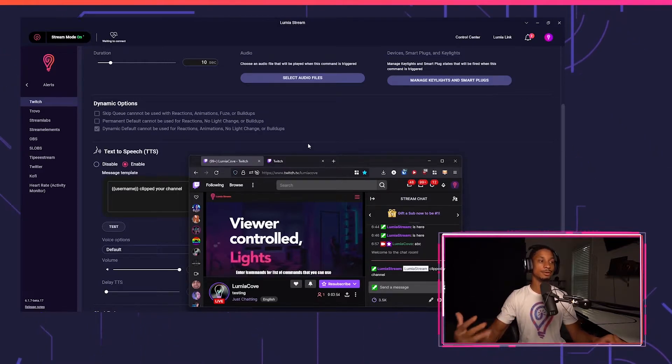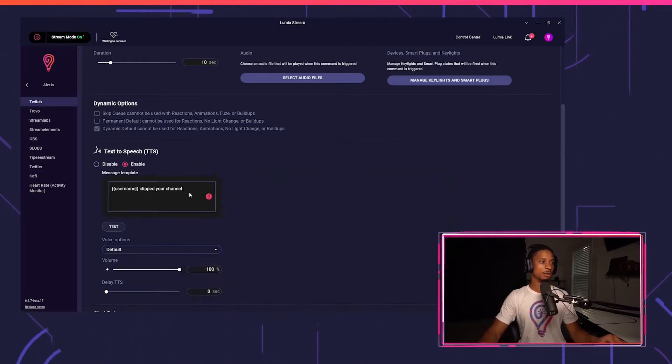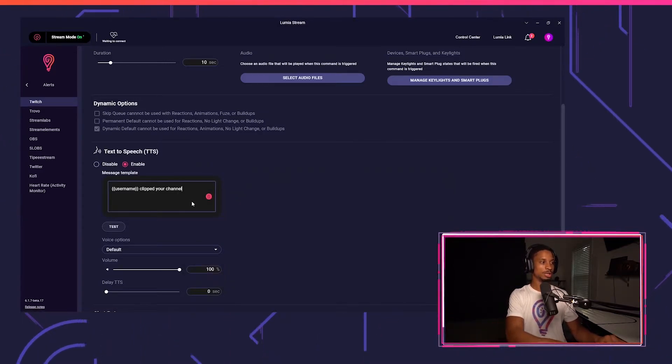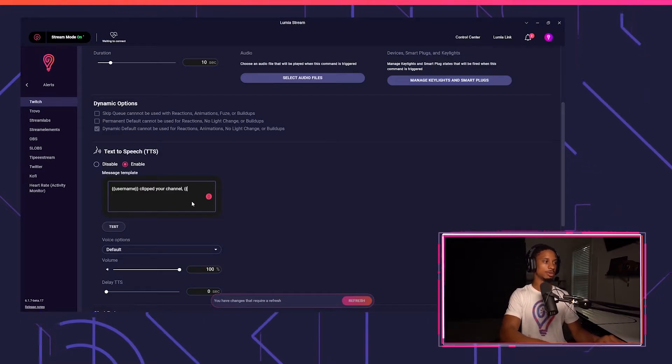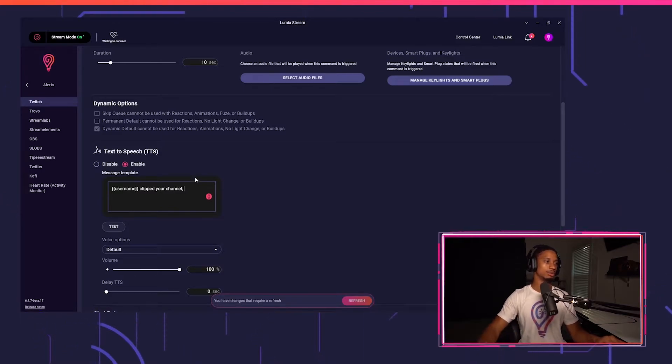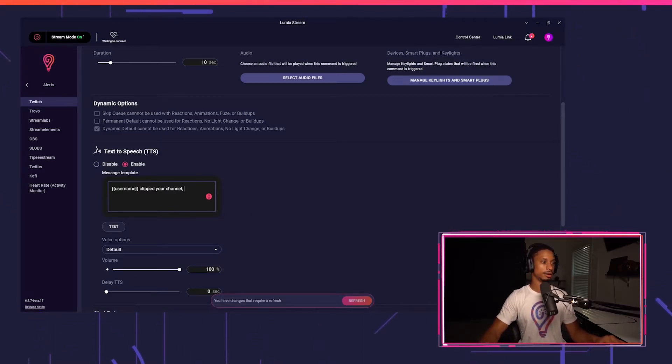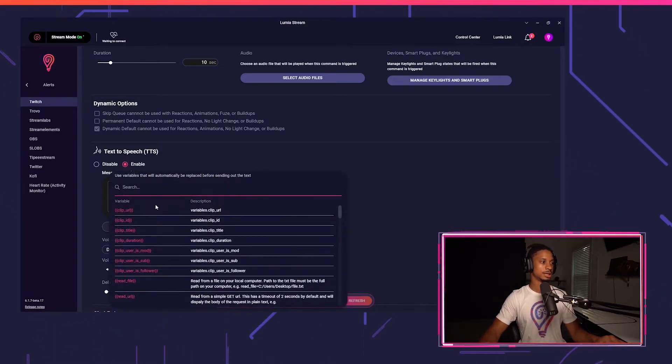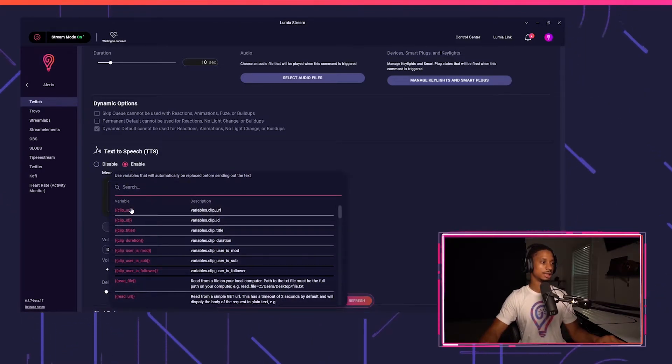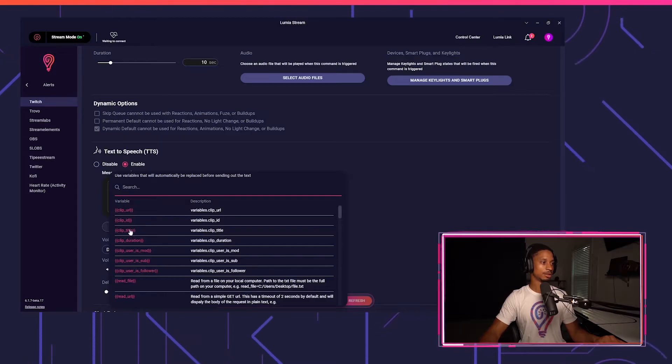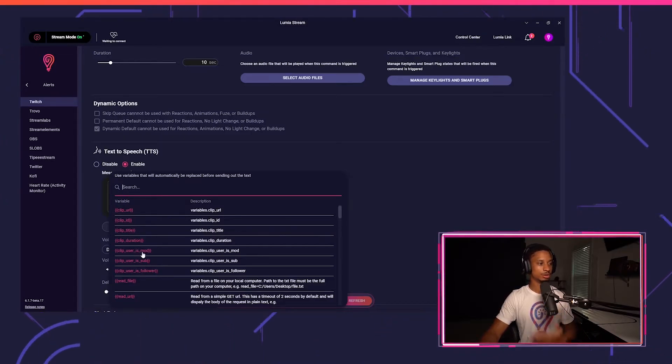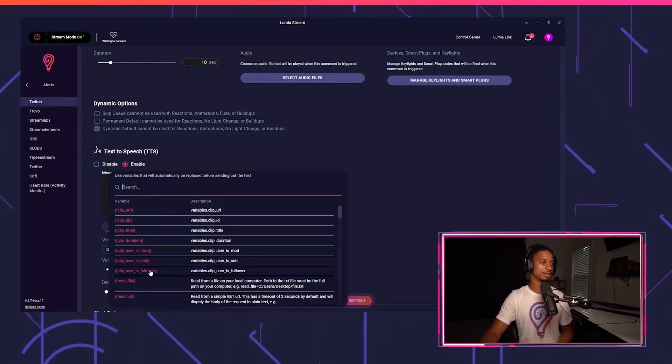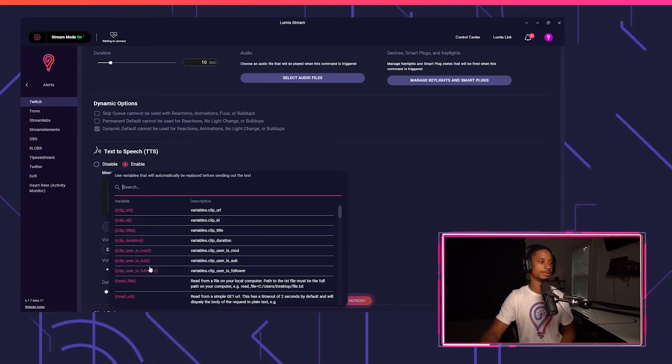All of that within a few seconds. Now we'll try it one more time. We'll also get the title of the clip. So if I go to the variations, I'll see clip underscore title. You also have variables for duration, users mod, users sub, users follower.